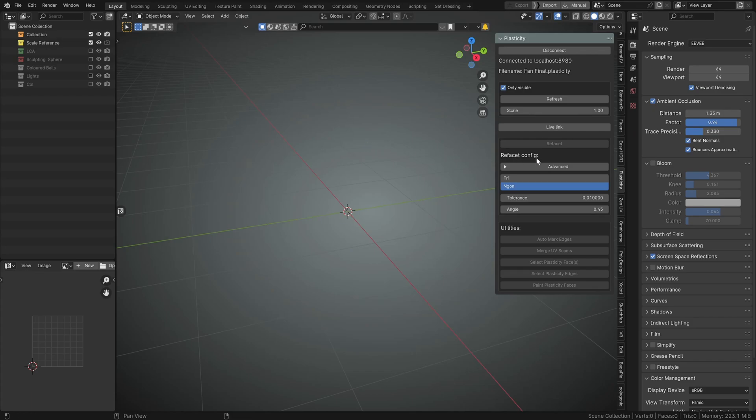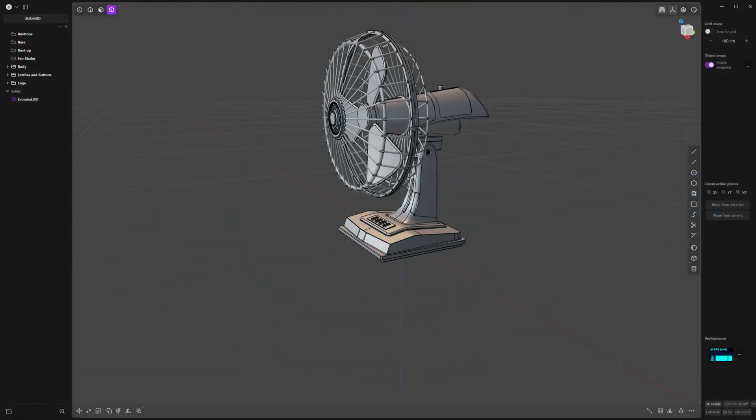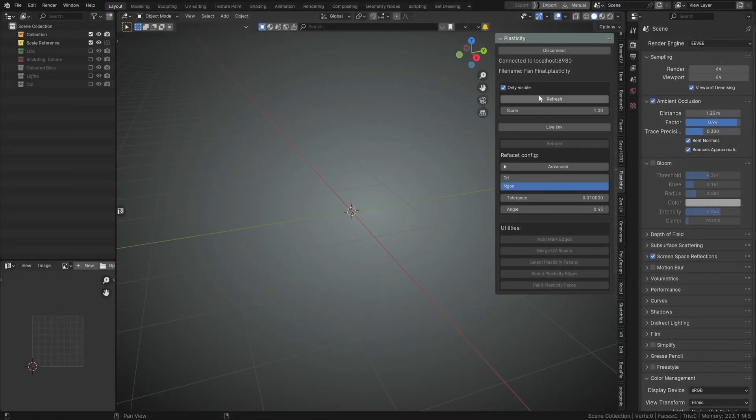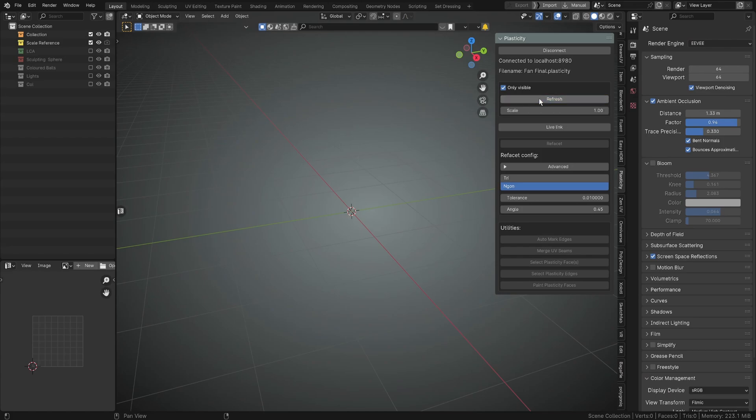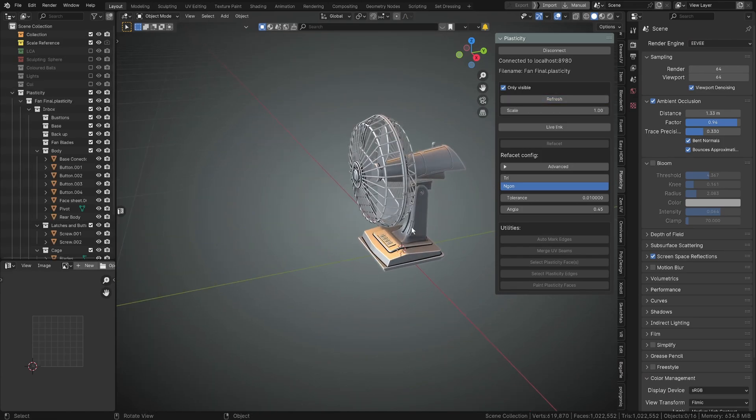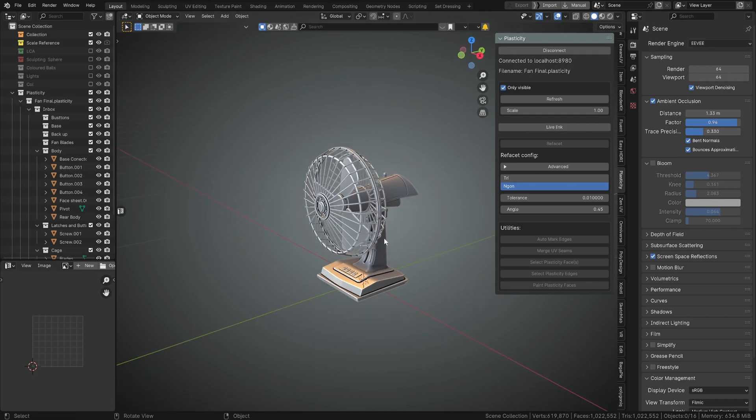I do have Plasticity open over here with another asset in it, so we'll bring that one through. We'll click refresh in the Blender Bridge, give it a second, and up will pop a preview of our asset. Now we need to select everything and we go down to this Refacet tab.